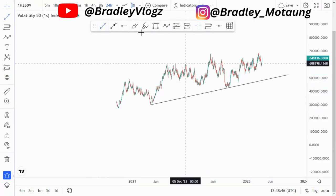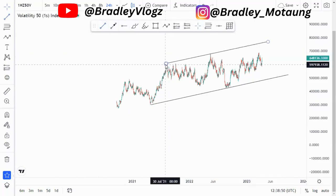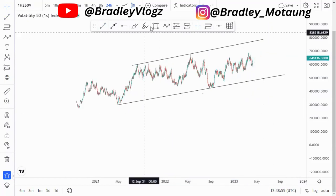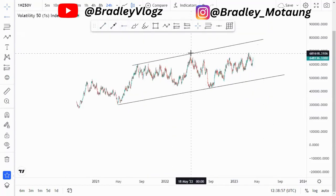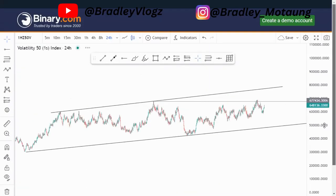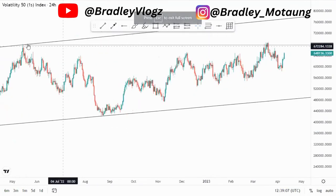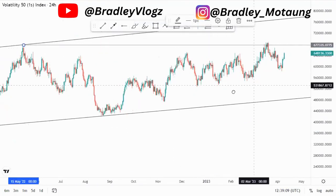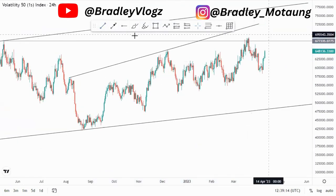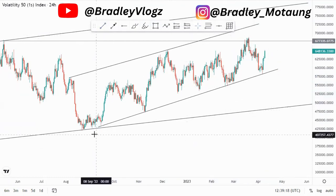Let me just draw out the ascending channel. At the top of the structure we had a double top, around this point here. After creating that double top formation — let me zoom out so you can see the charts correctly — at the top of the structure we had this double top formation, and then looking at the current market structure we also had an ascending channel around this point.